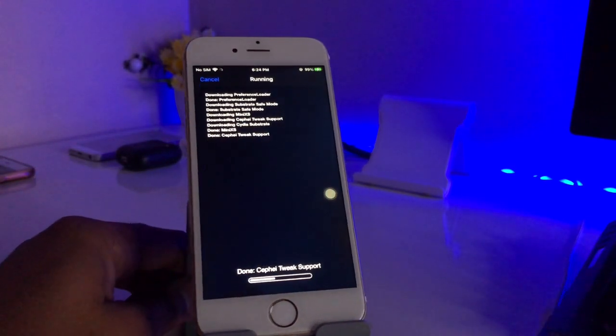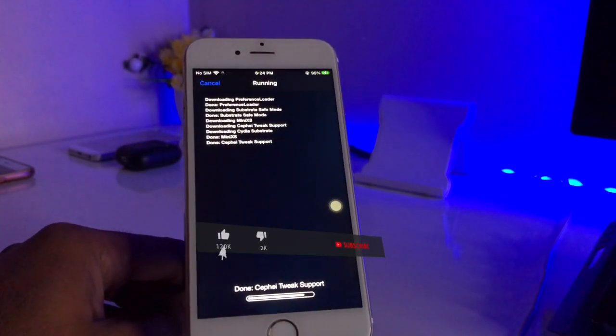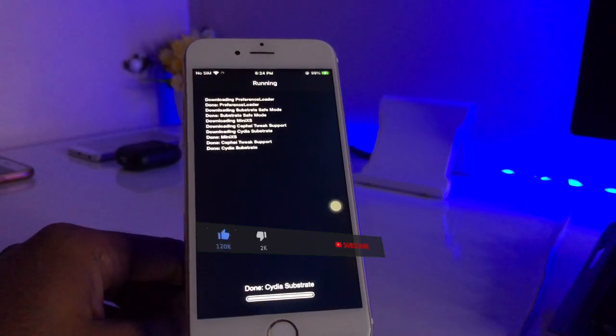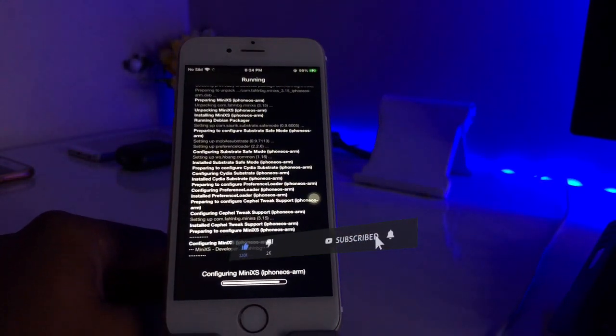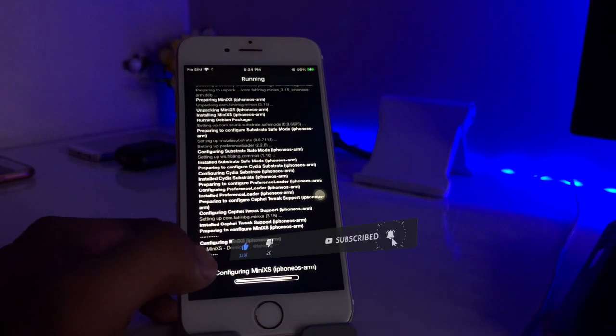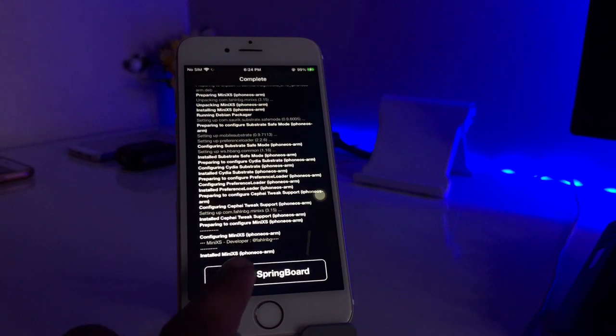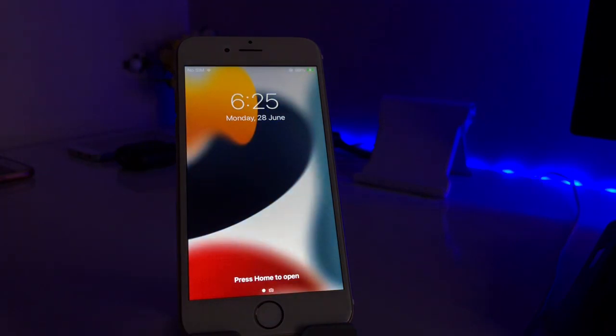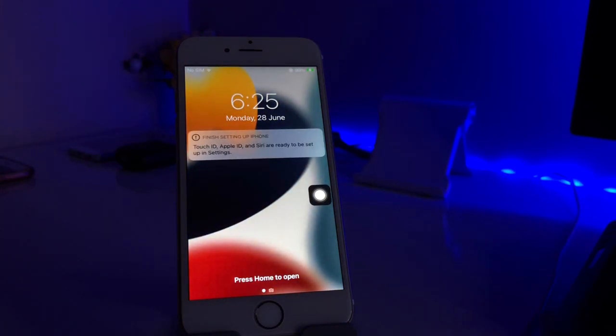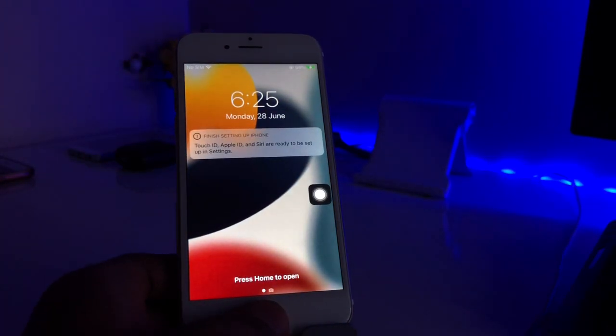After downloading it will show the restart Springboard. Now we just need to respring our iPhone here, something like this one. Just hold on, click on Restart Springboard. Now our iPhone will respring here and after respringing your iPhone will turn into the iPhone X gestures.